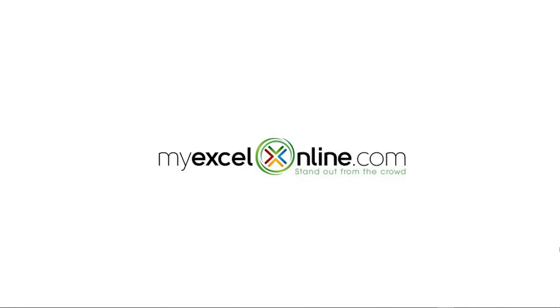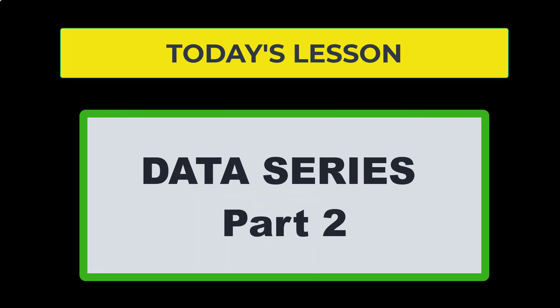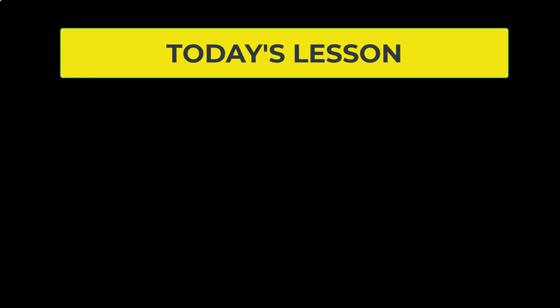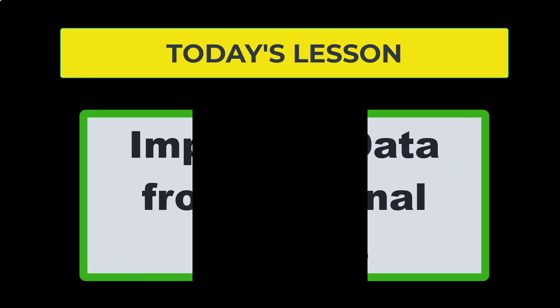Hi and welcome back to MyExcelOnline.com. Today we are going to start part two of our data series where we are going to import data from external sources.